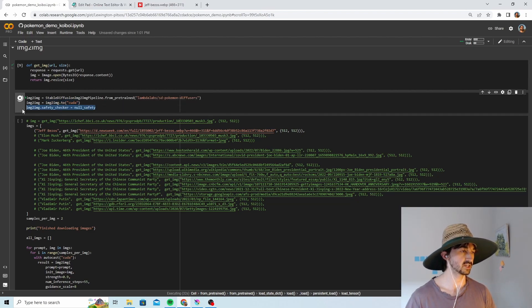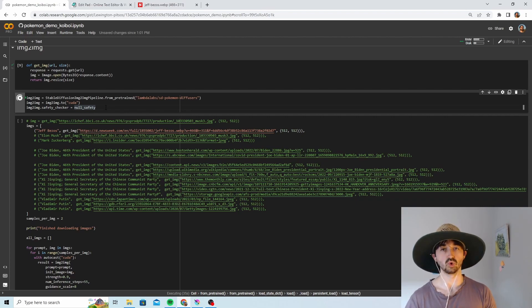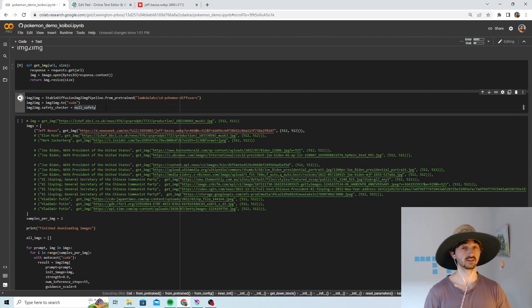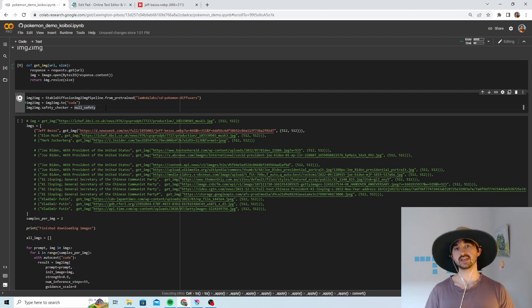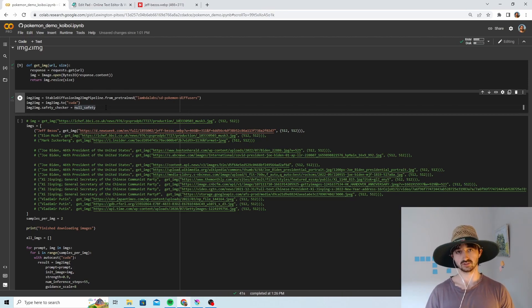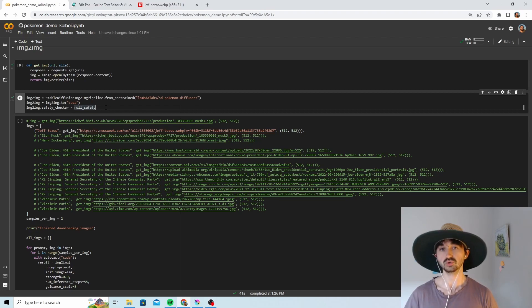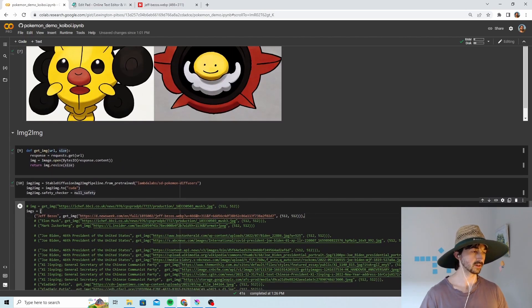This safety checker null safety makes sure that the model won't censor any NSFW content. Because what we're all here to do, obviously, is create some very spicy Pokemon images for us to use later. Okay great, that ran pretty quick.